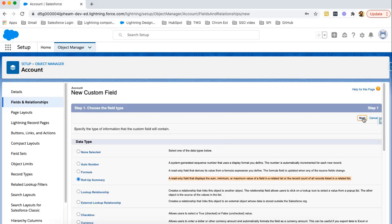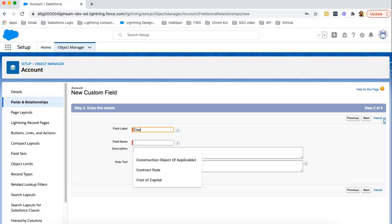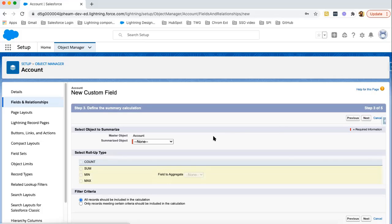Clicking on Next. Here I need to fill the label of this Roll-up Summary field. Label of this field will be Count Number of Colleges. Clicking on Next.